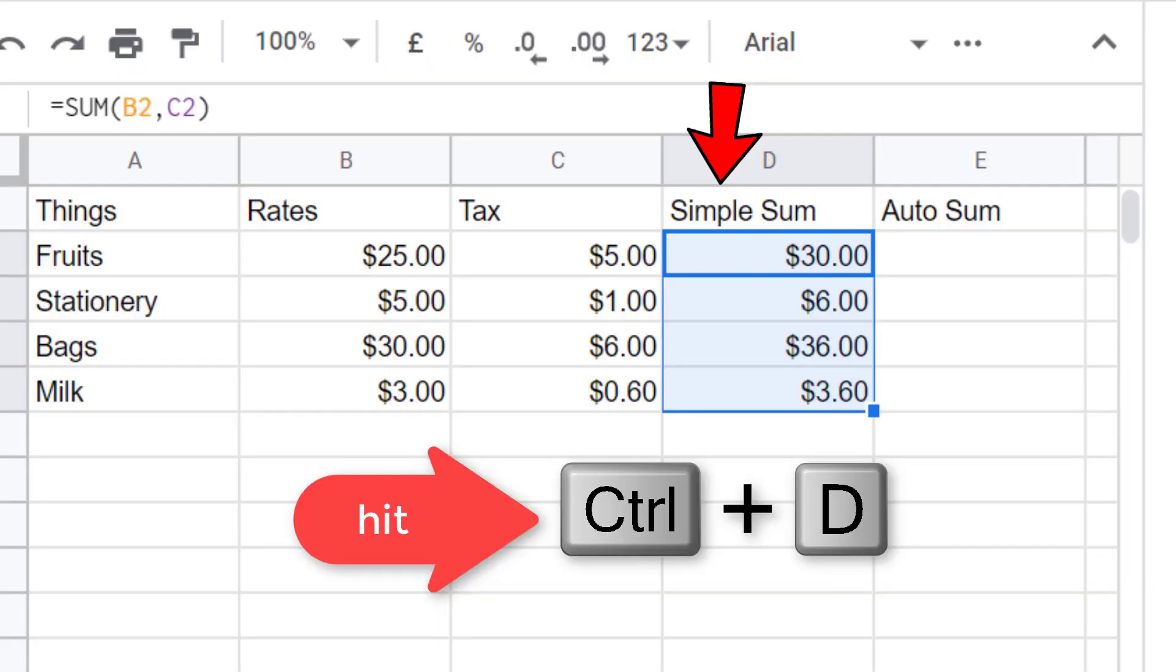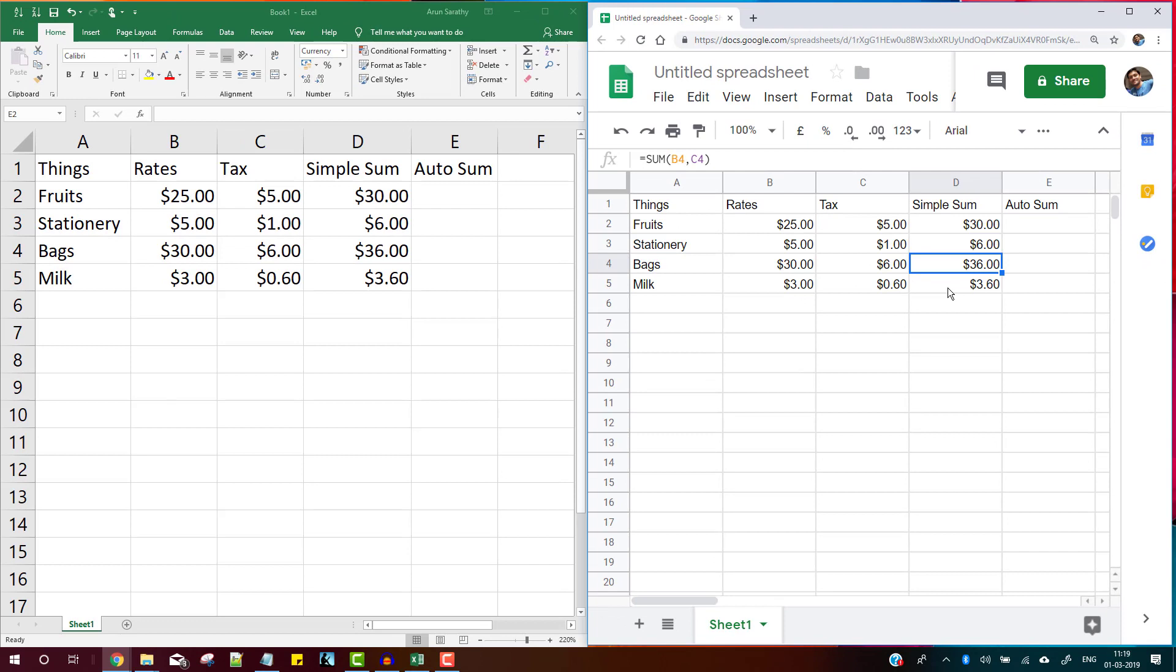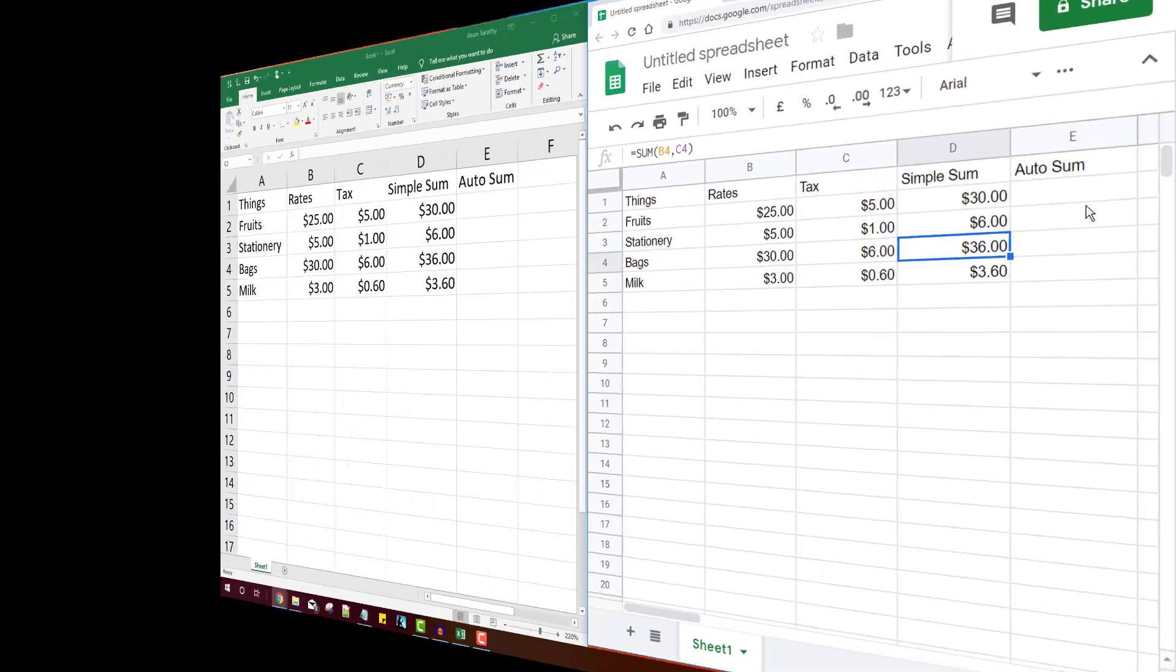All right, this is with the simple sum, but what if we have an automated spreadsheet with data getting appended automatically into your Google Sheets, so we don't want to be writing or copying formulas manually every now and then. So let's fix that now.